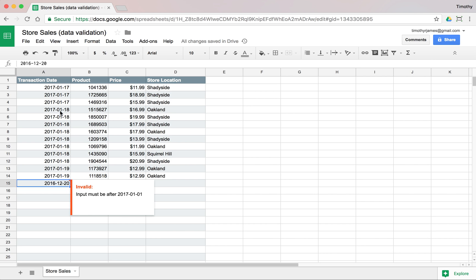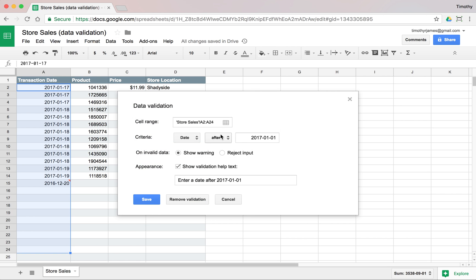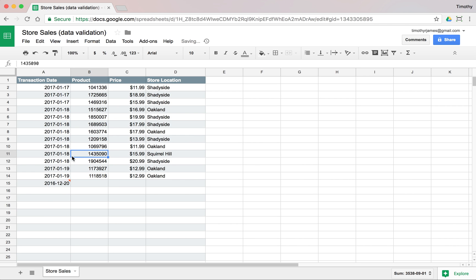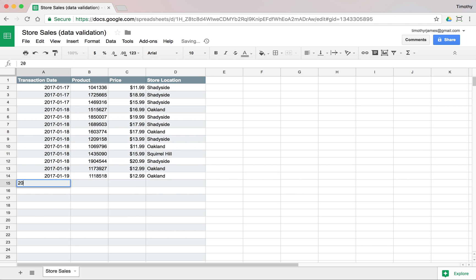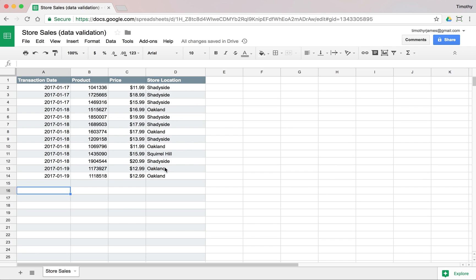The other thing we could do with that range is select that, go to Data Validation, and instead of showing a warning, we could reject that input. Now when we put a new value in, 2016-12-01, it's going to say we can't even take that in. So it's going to clear that cell. I have to enter a value now that's after that.